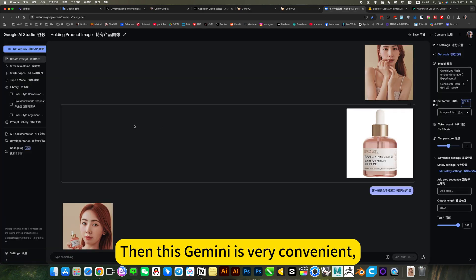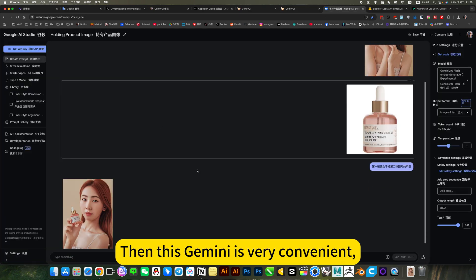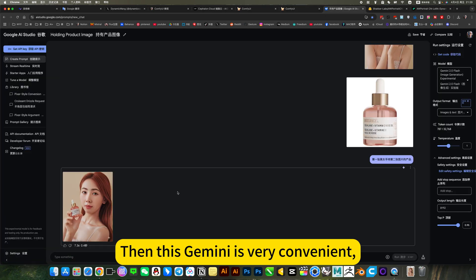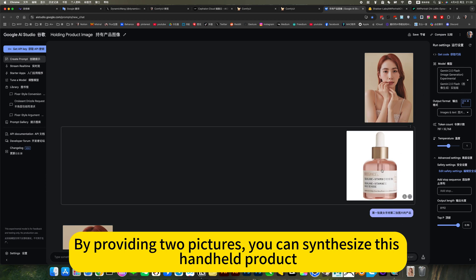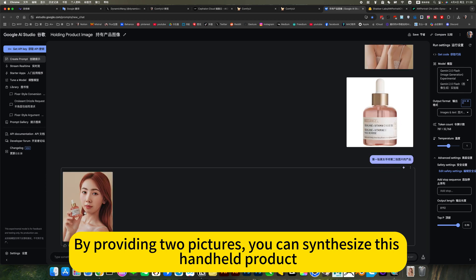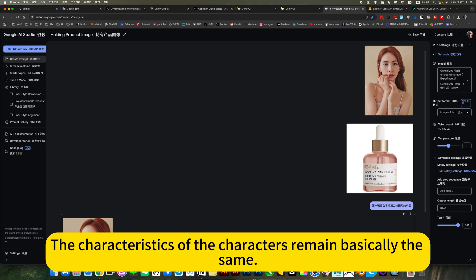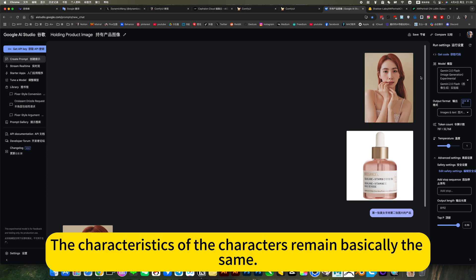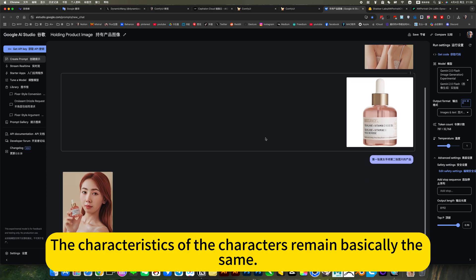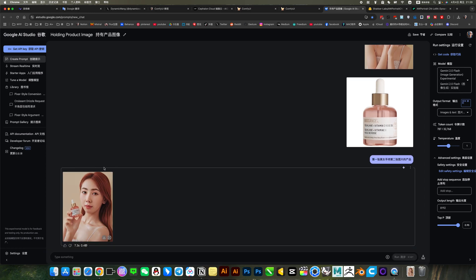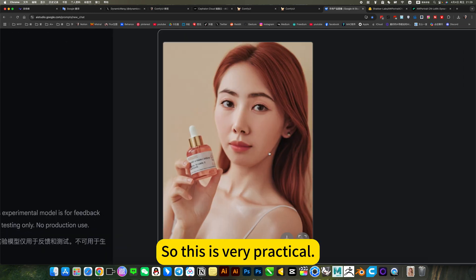Then this Gemini is very convenient. By providing two pictures. You can synthesize this handheld product. The characteristics of the characters remain basically the same. So this is very practical.